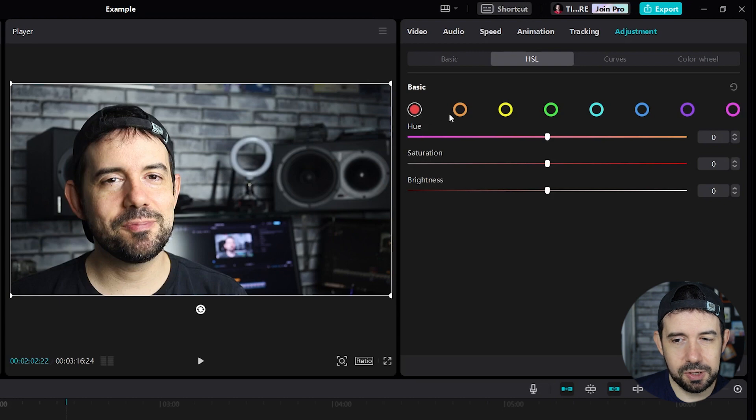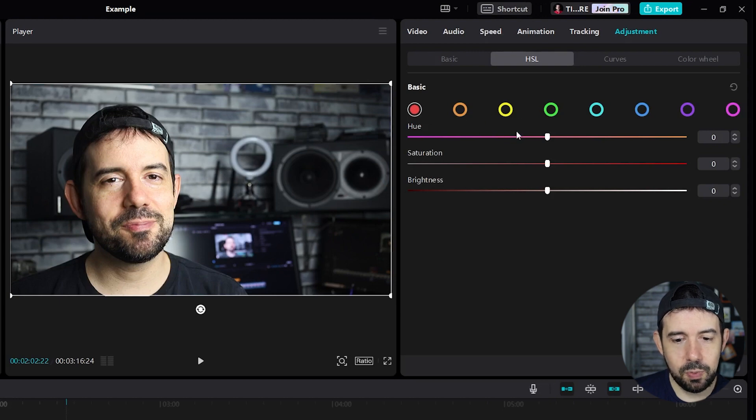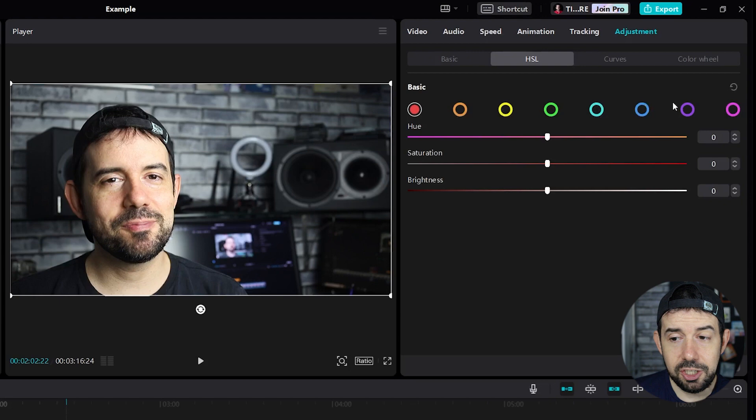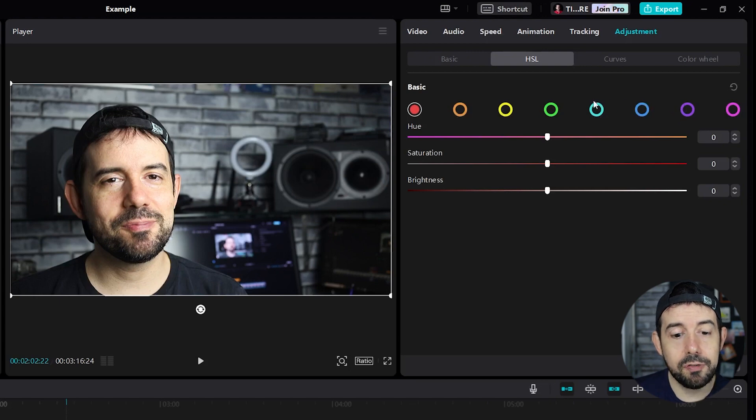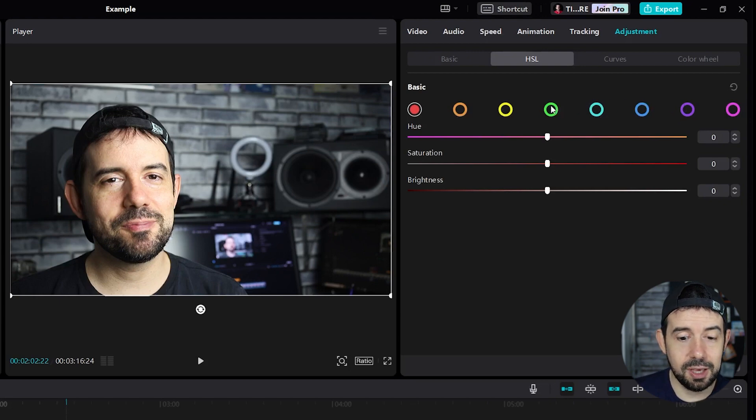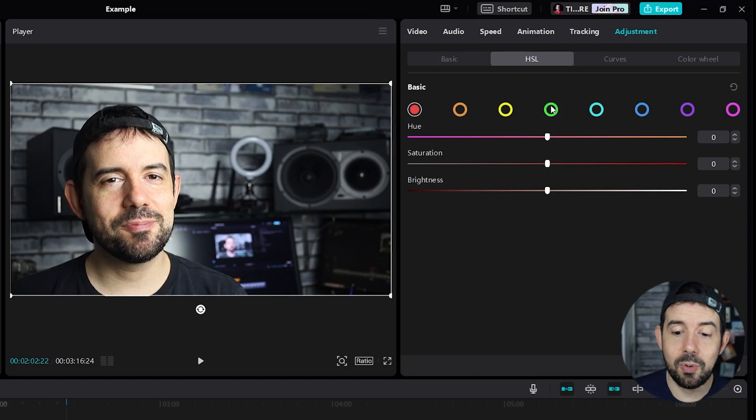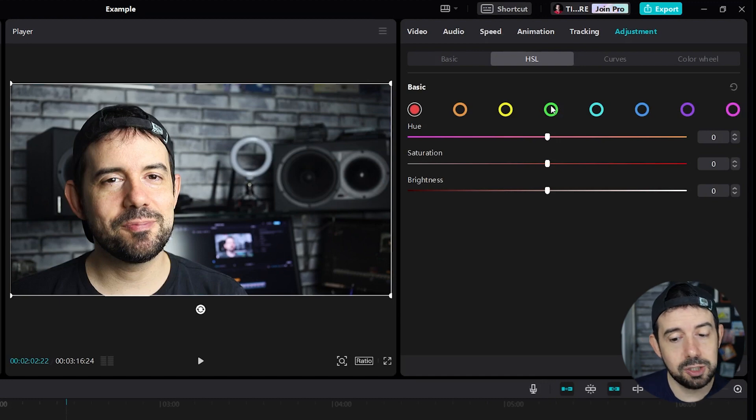And we can observe up in the menu that we have a lot of colored circles. Each circle represents a color family and you can adjust the Hue, the saturation and the brightness of that specific color.